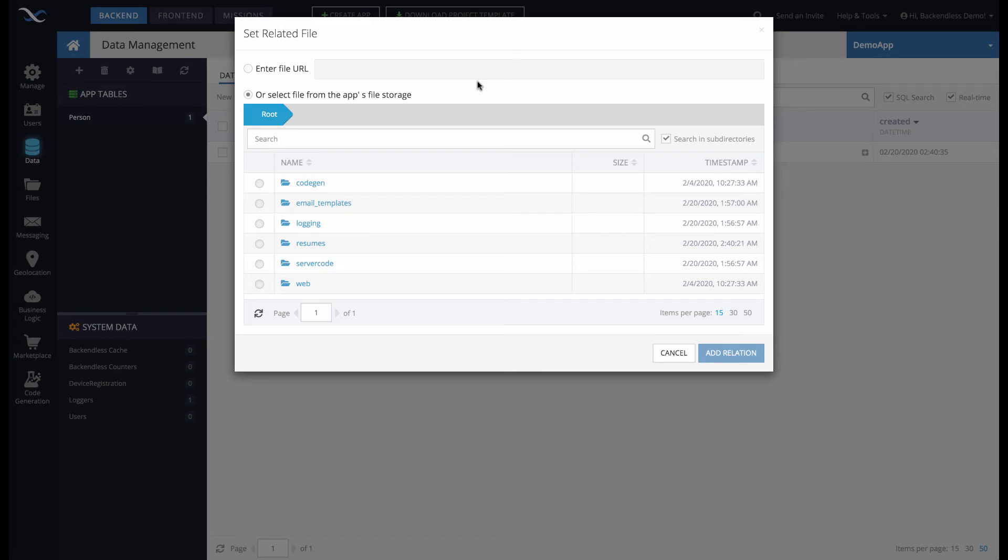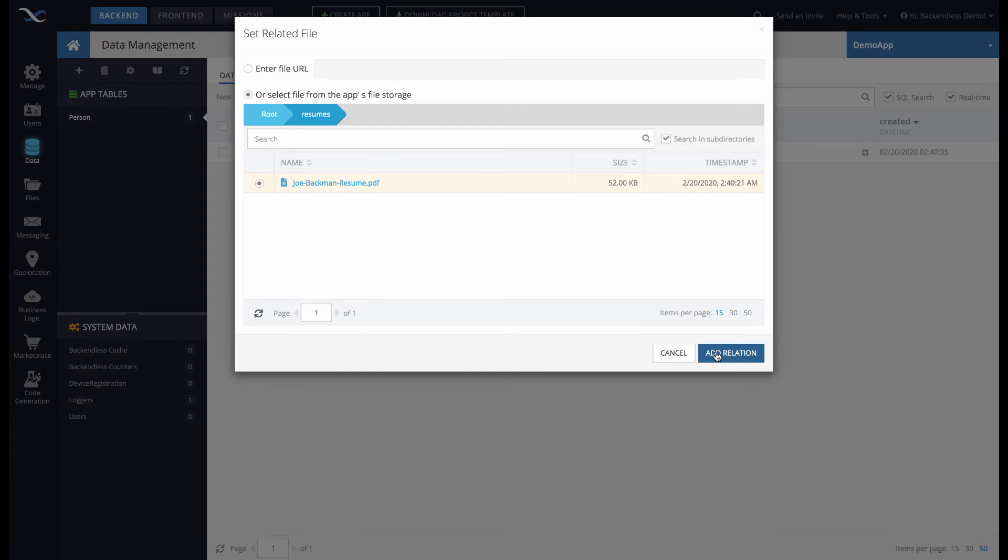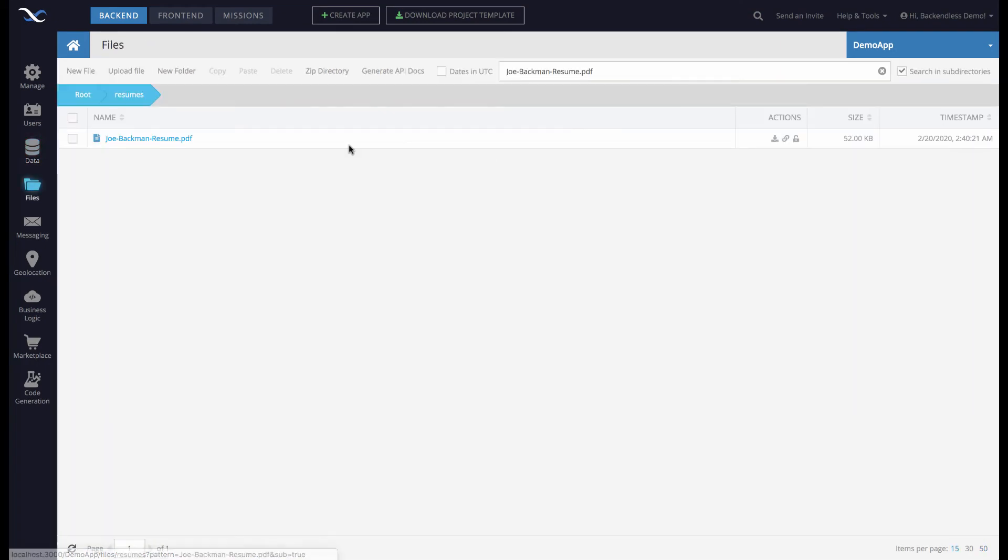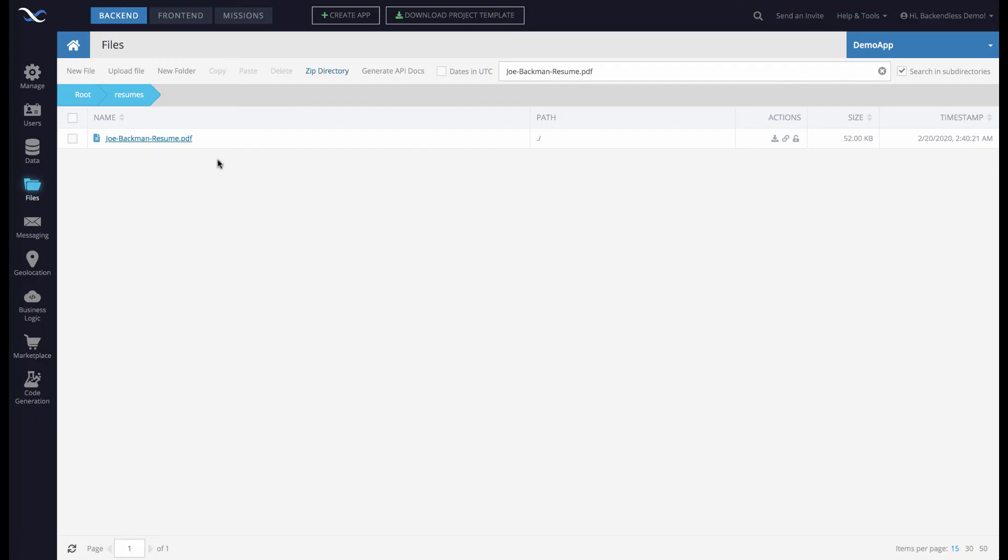But since we already have a file in Backendless file storage, we can just navigate to it. Click on Resumes, select that file, and click Add Relation. Backendless Console automatically shows the link to the file so you can click on it. It opens that resume.